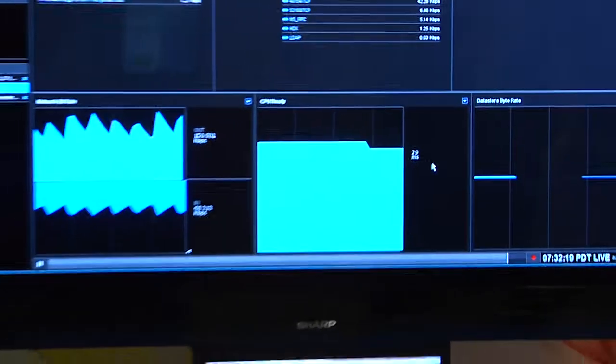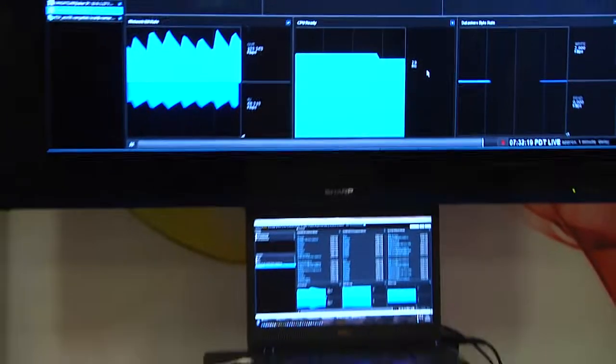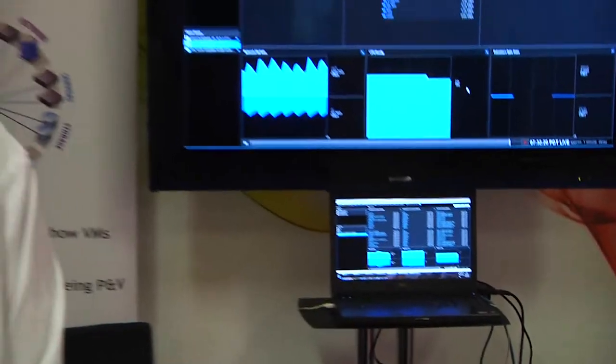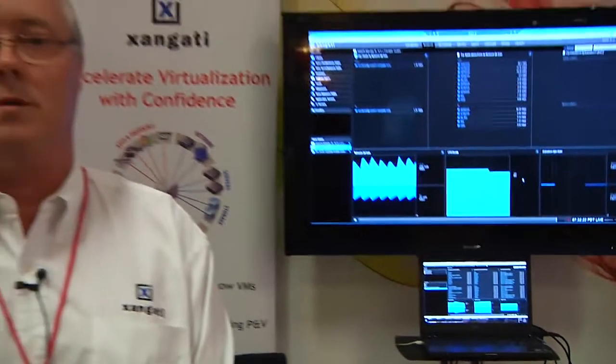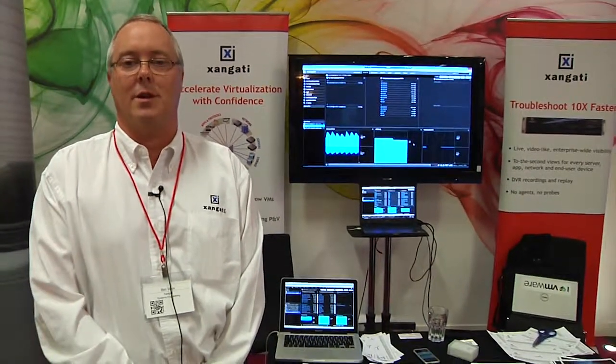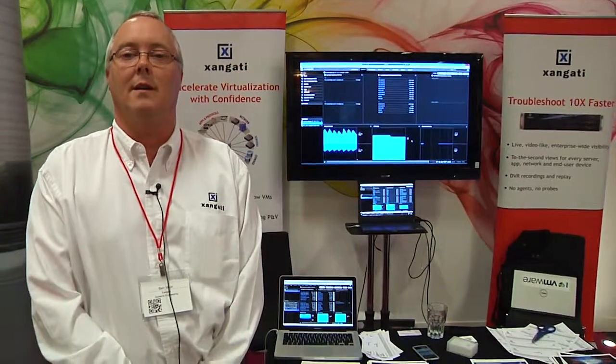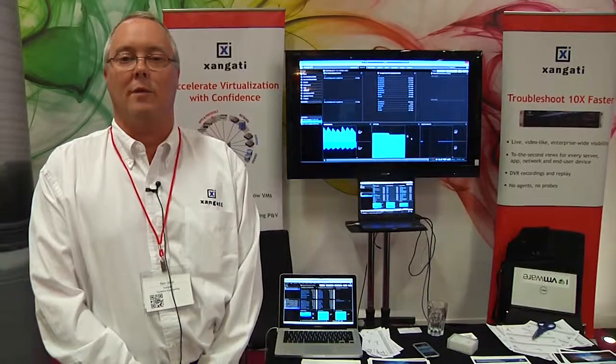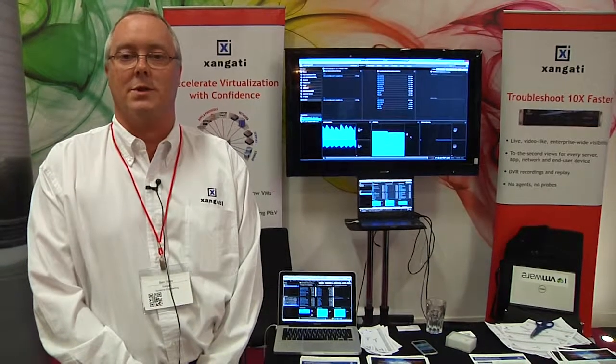We also have our StormTracker high-level dashboard that shows contention and issues with your implementation via an automatically generated graphical map representation.